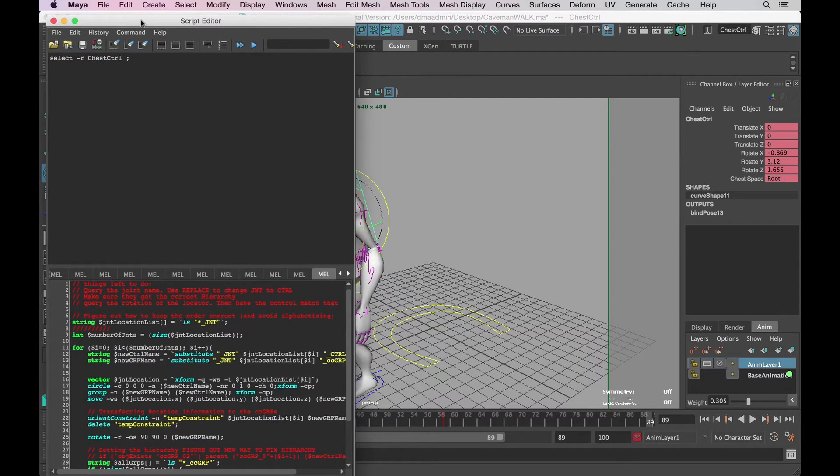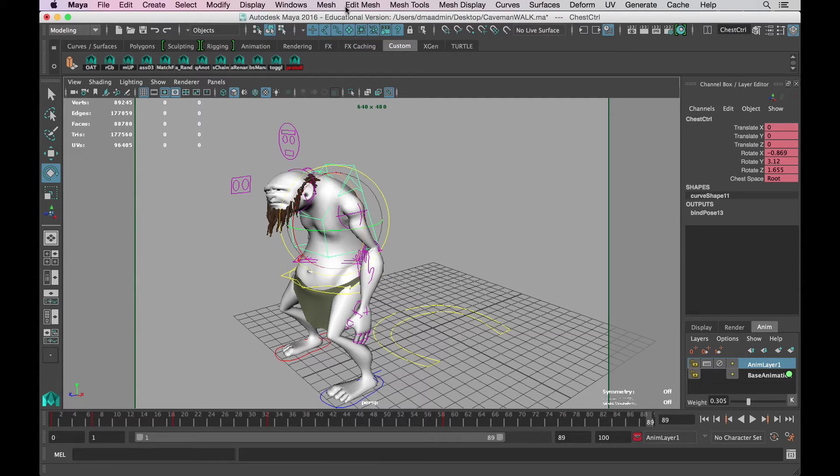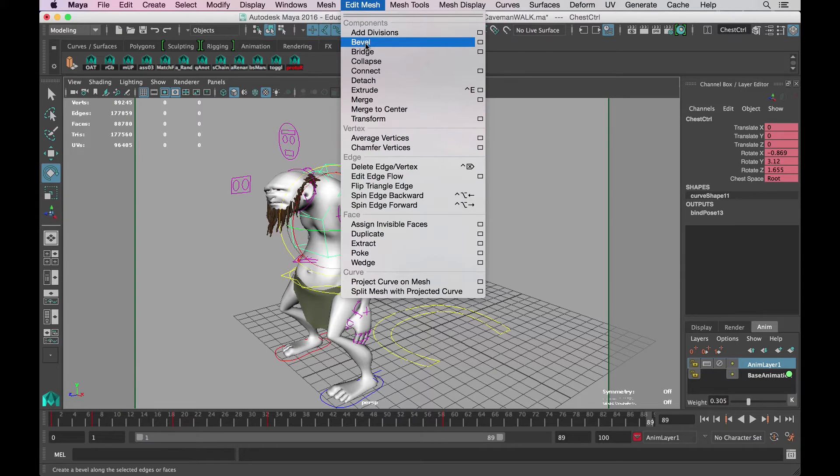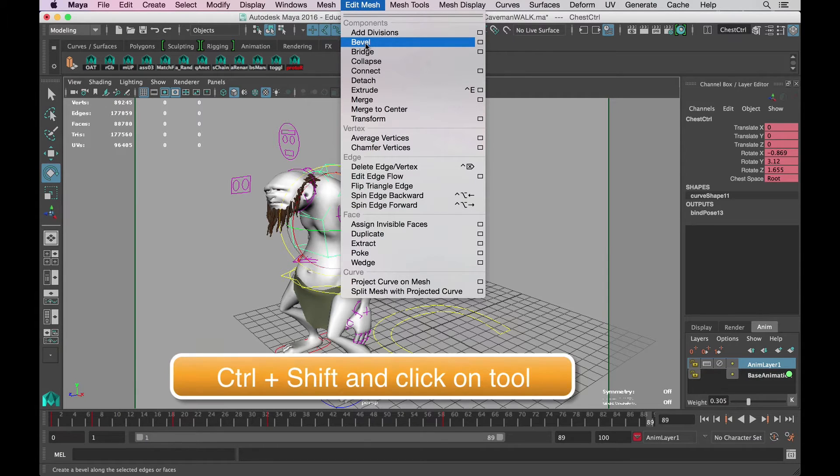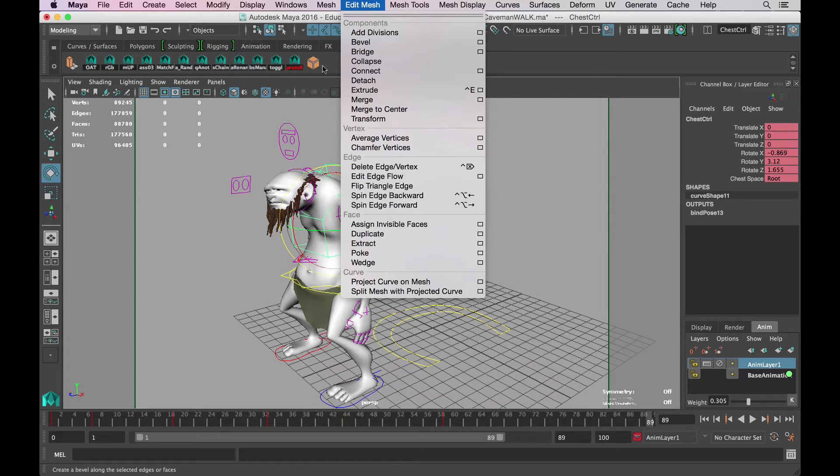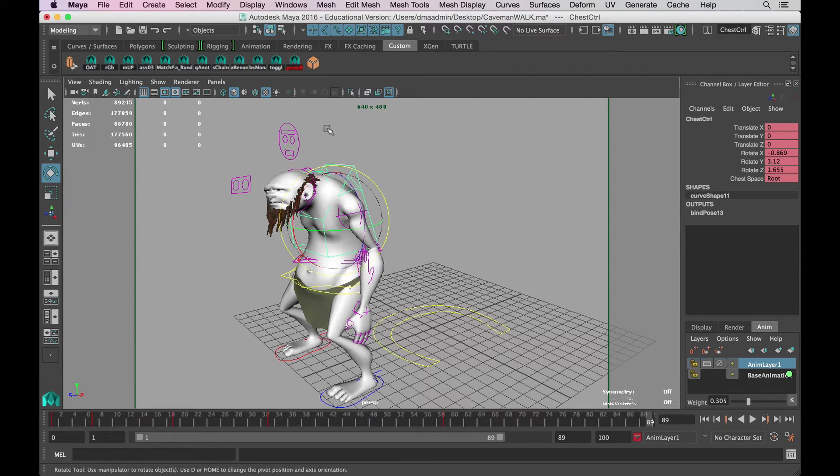However, we can make some of these tools that are hidden in these menus more readily available by going up to wherever the tool is and hovering your mouse over that tool. Press ctrl shift and then when you click on that button, it's going to add it to your custom shelf. Now you have access to these buttons and tools more readily available.